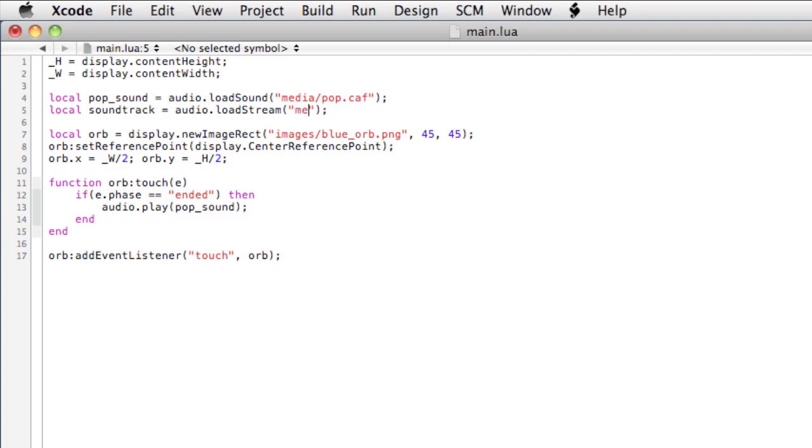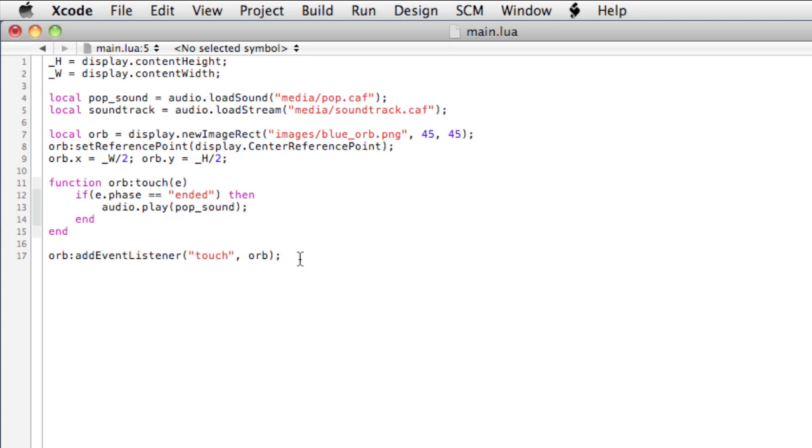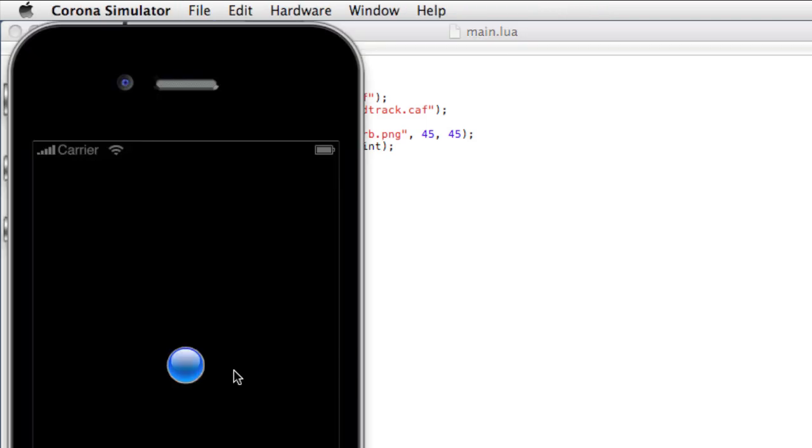Media, this is the path to the sound. And what we'll do here is we'll have the soundtrack play as soon as the app is launched. So that'll be the last line of our code: audio dot play soundtrack. That's the reference. Save it and relaunch.